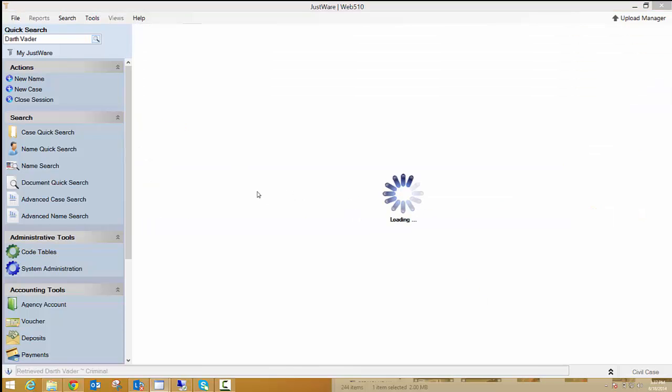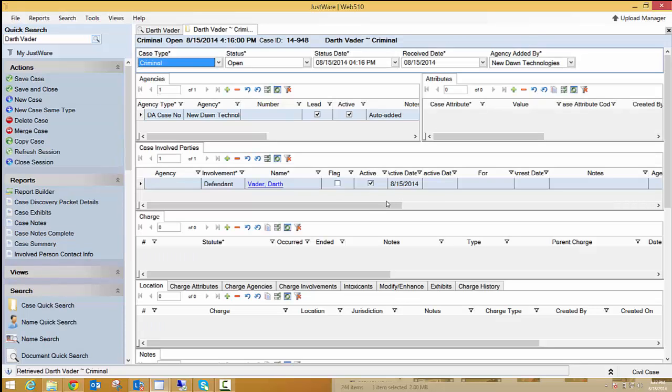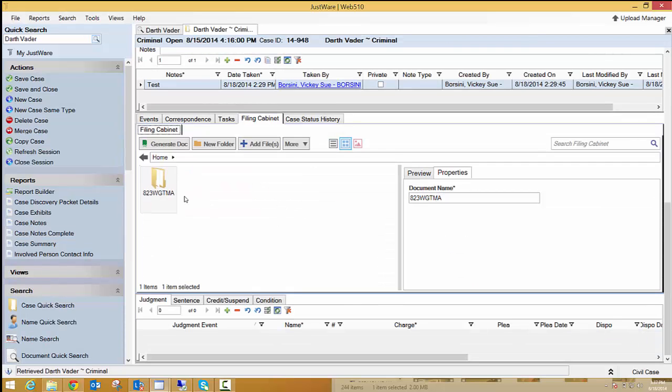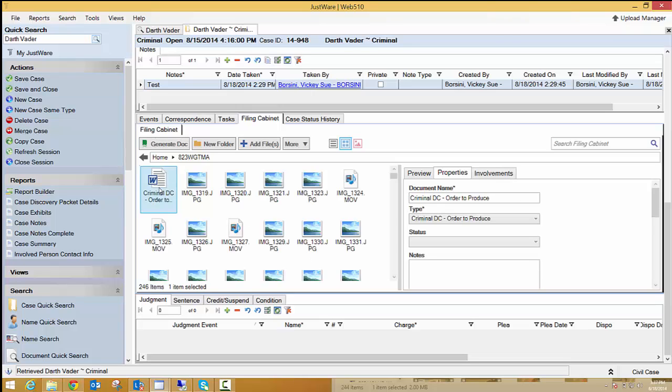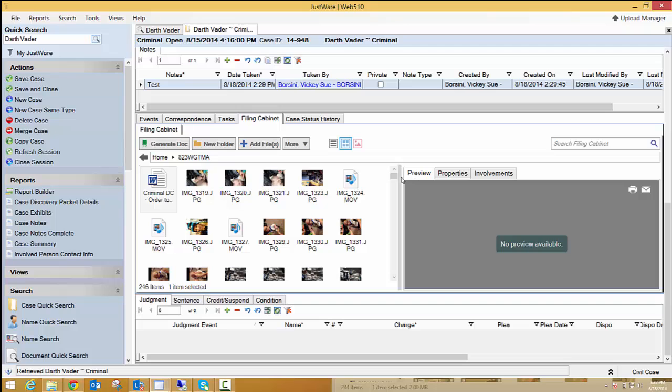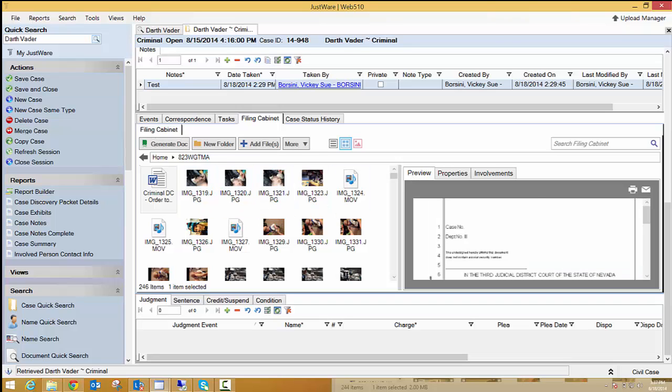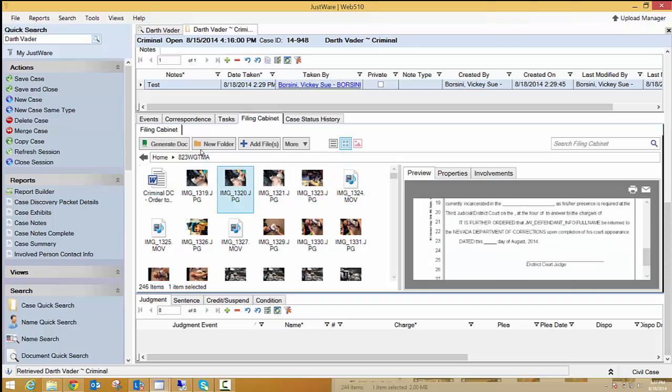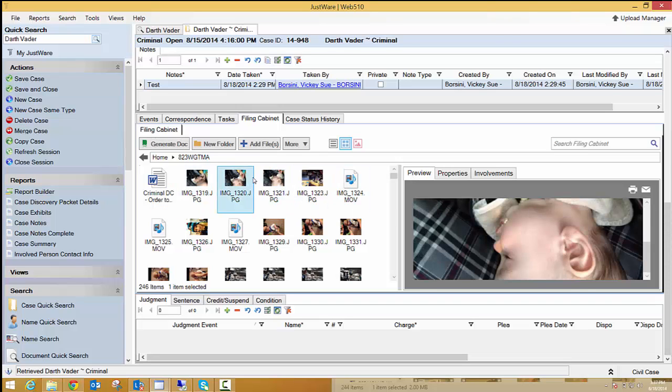And then you'll notice in this filing cabinet that we have the upgraded. So there it is. All my pictures are in there. This Criminal DC is in there. I can preview this. And there's my filing cabinet.